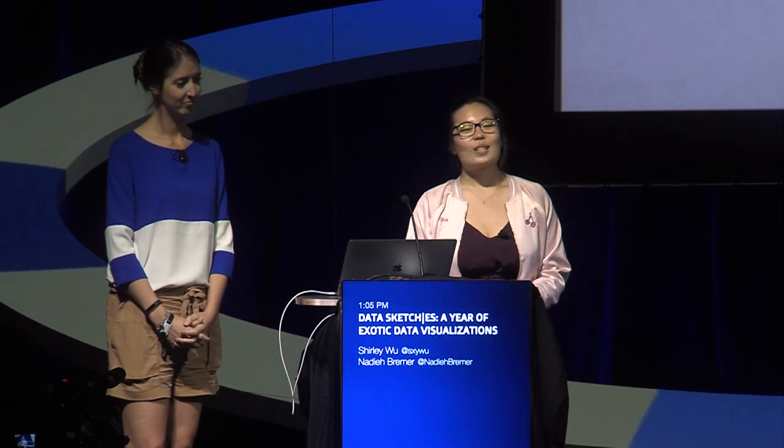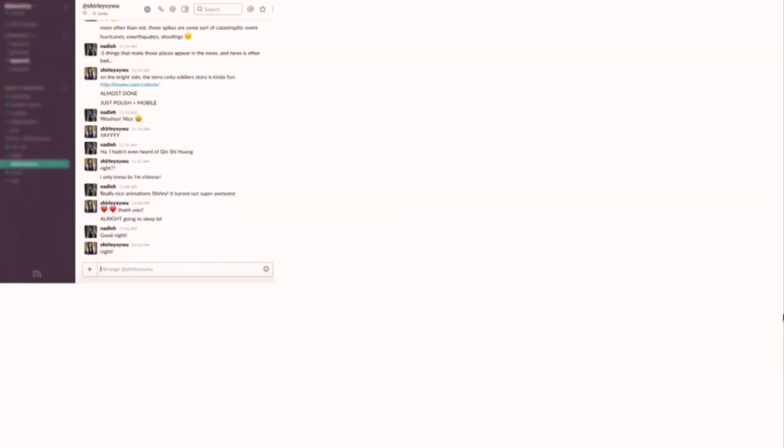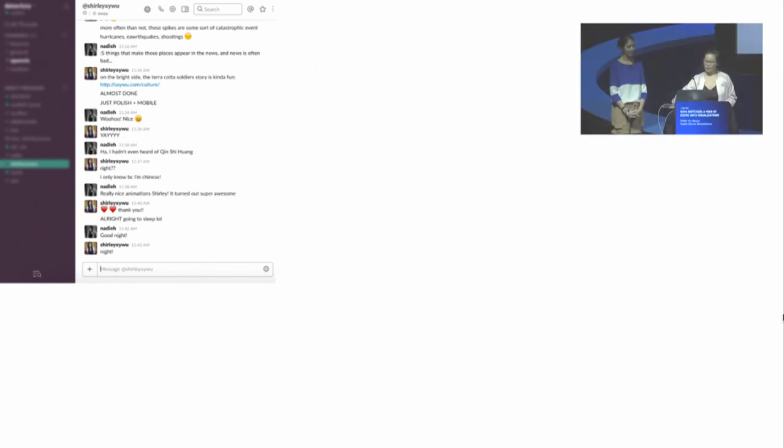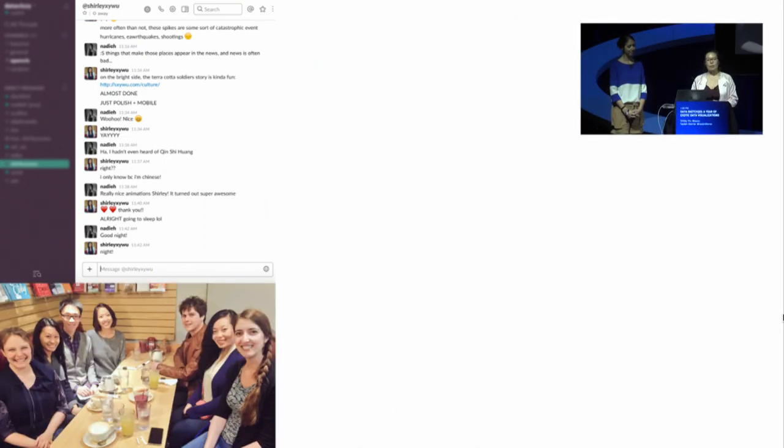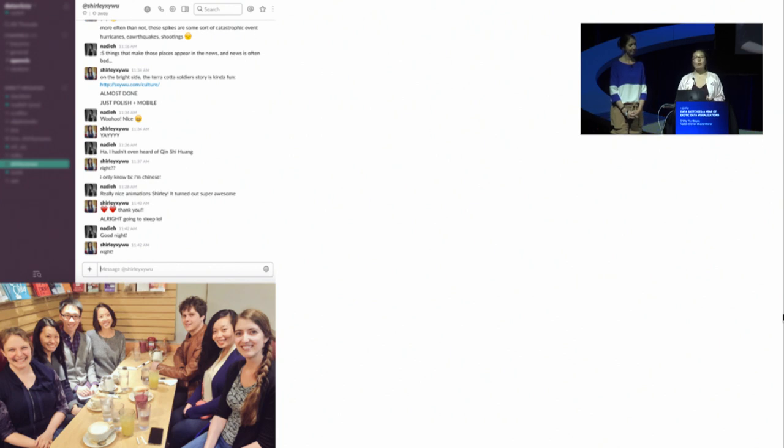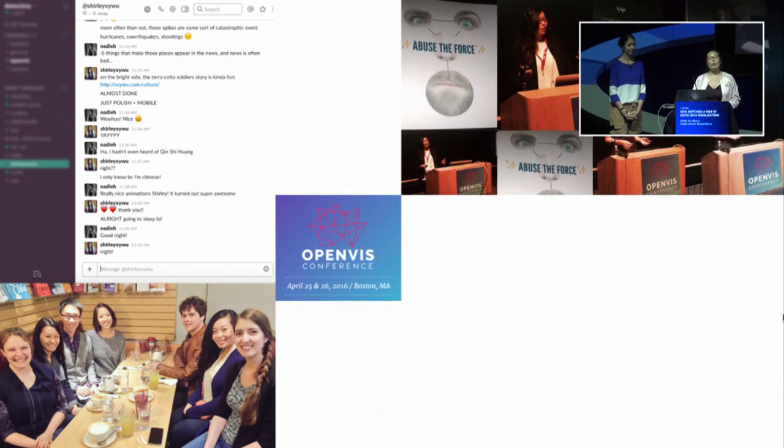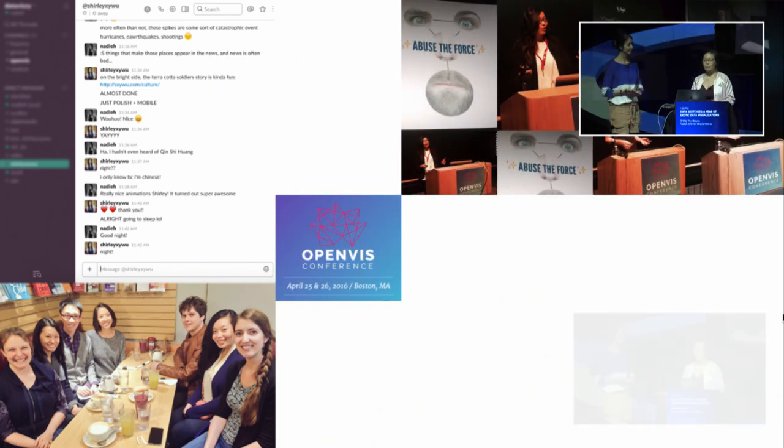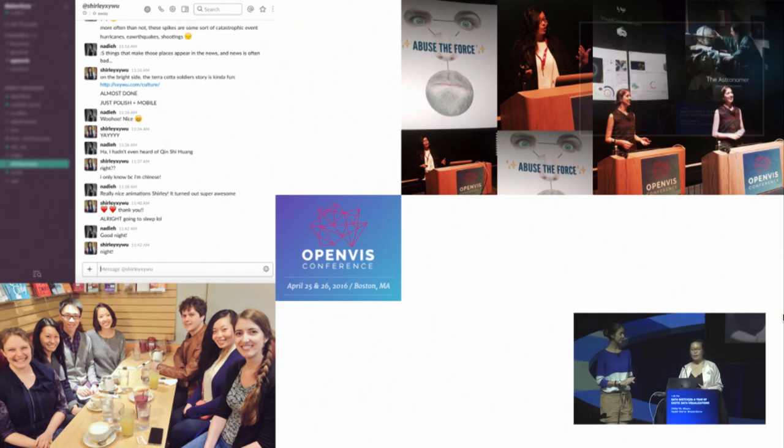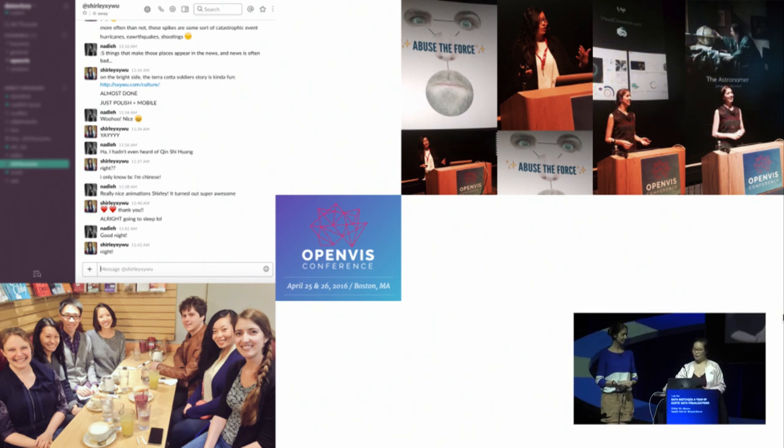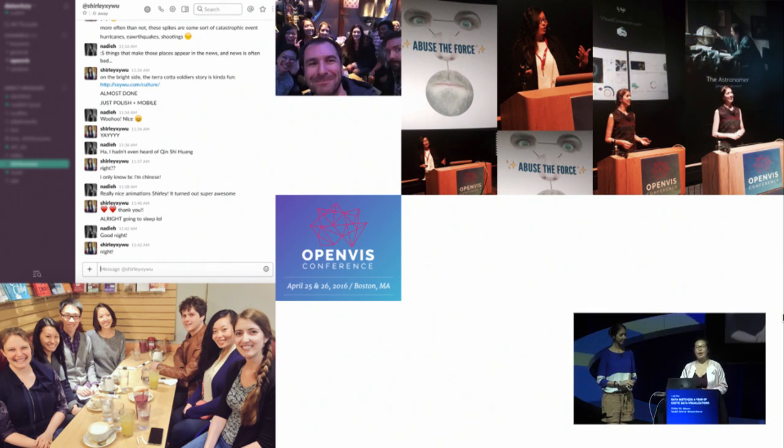Let's start from the very beginning. Nadieh and I actually met each other online virtually in a private data visualization Slack channel in the fall of 2015. We didn't actually meet each other in real life until April the following year at OpenVisConf 2016 in Boston, where we both had the honor of speaking separately.